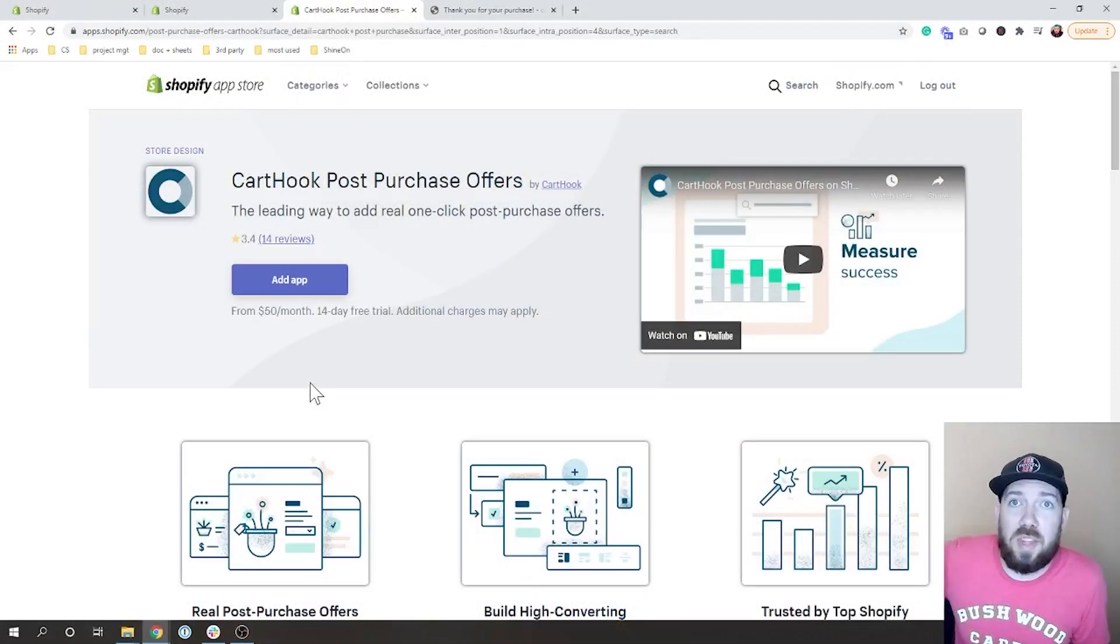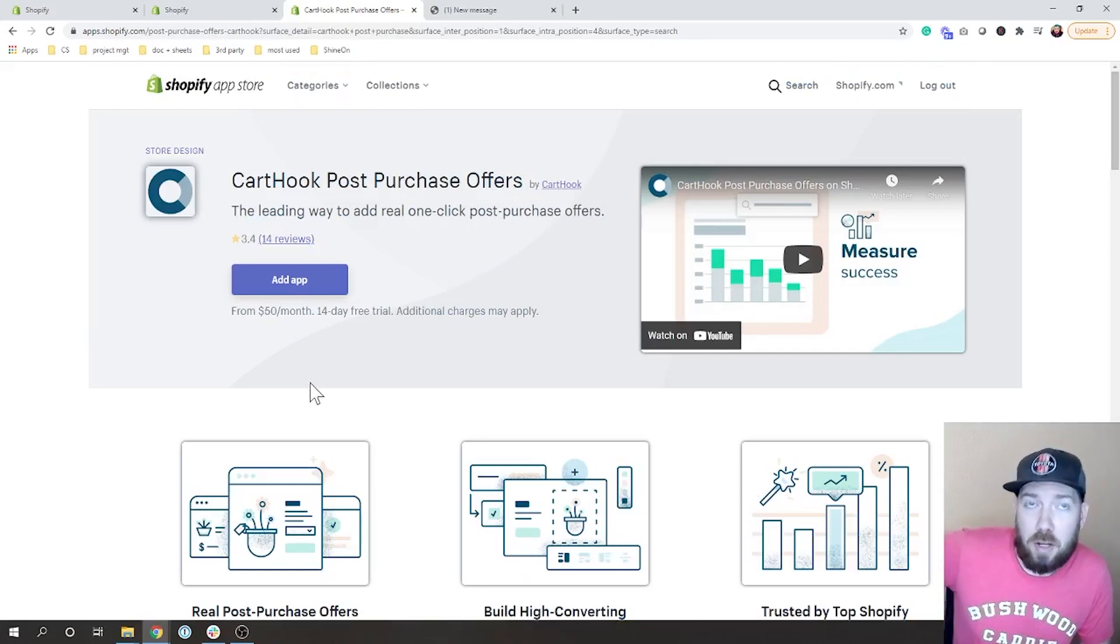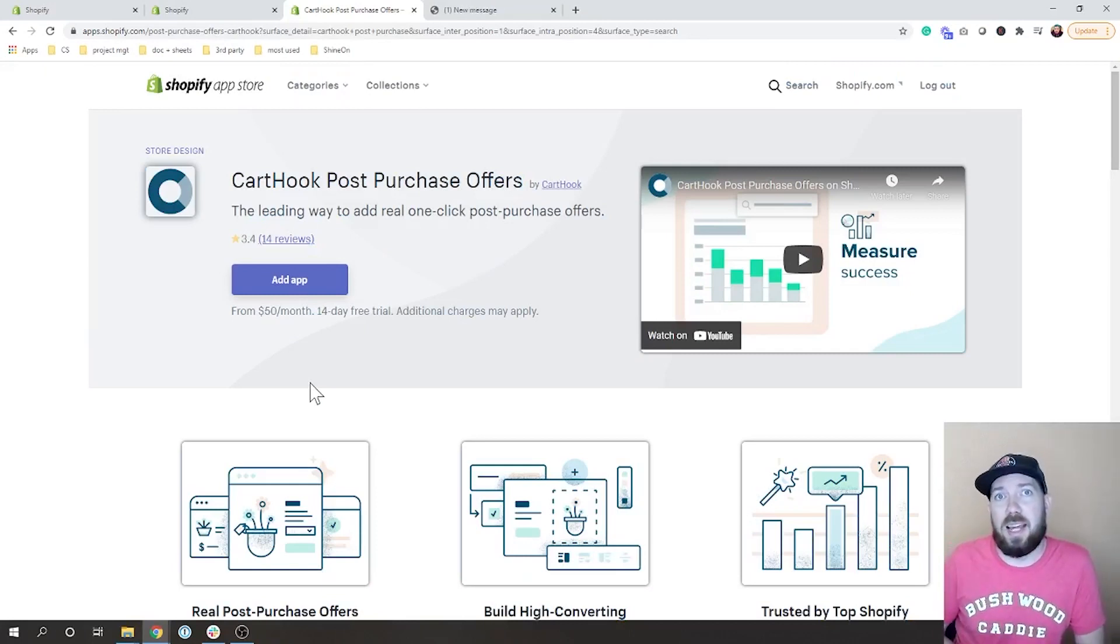So let's go ahead, I'm going to jump into the Shopify app store and we're going to take a look at CartHook post-purchase.